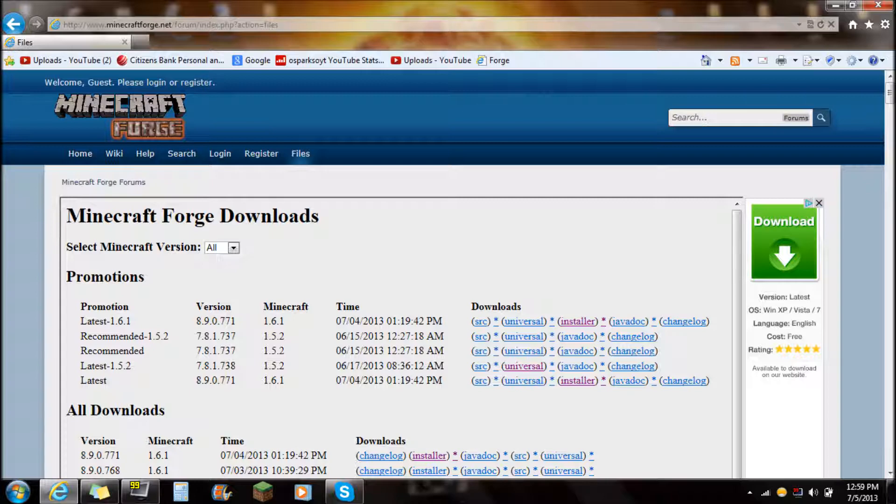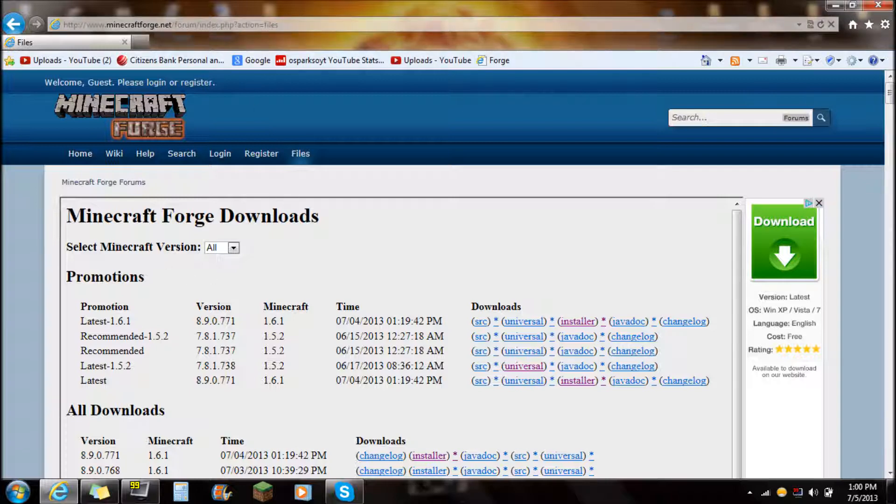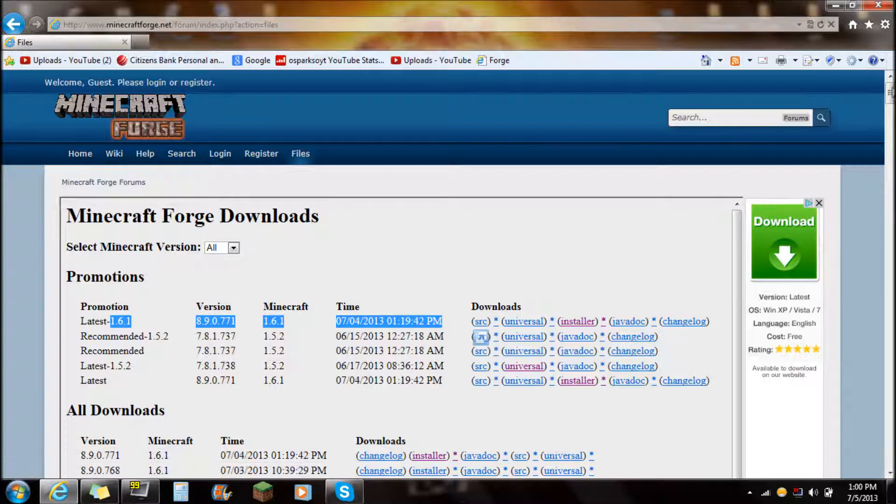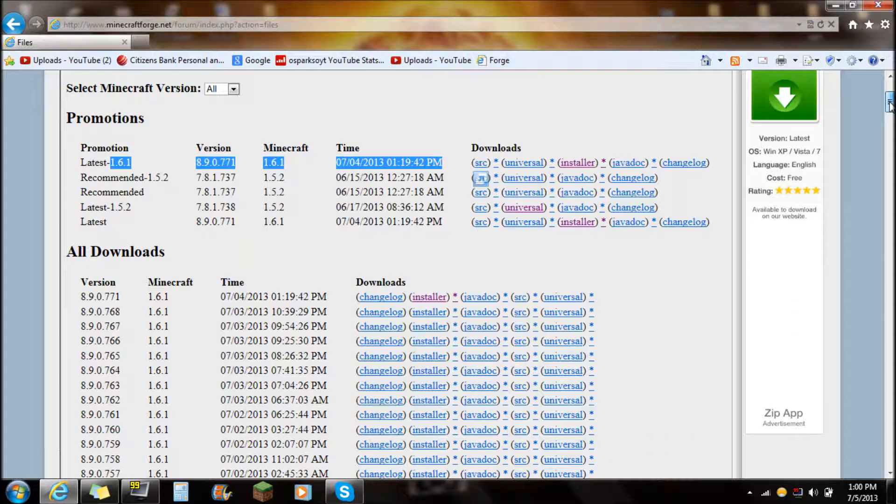So if you click on the link in the description it will say Minecraft Forge. Just go down there and click on that link. And you're going to see this on the very top here. You can either go up here to the latest, it will always have the latest recommended, latest 1.5.2, latest 1.6.1, or the version that you're actually in.